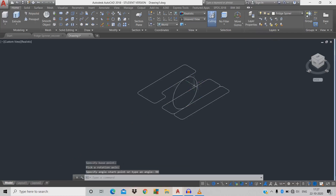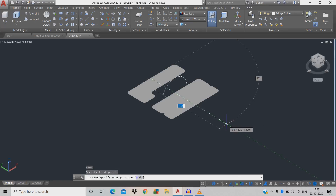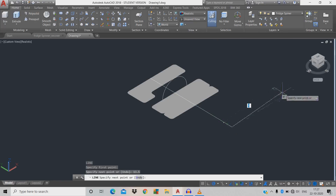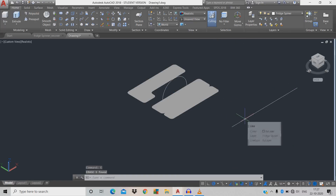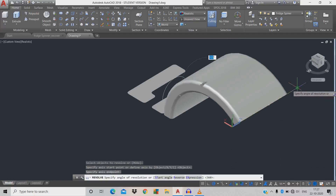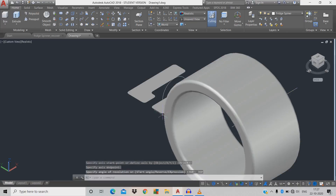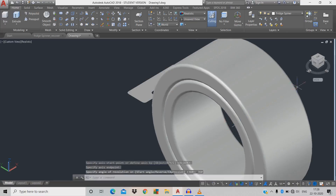Do region: REG space, click the object, space. Now draw a line L space, take this center as reference point, extend for 13.5 mm. Now do revolve: REV shortcut, space, click the circle, space — from end to end will be the center axis — rotate for 360 degrees. Repeat the revolve command for remaining profiles, 360 degrees each.